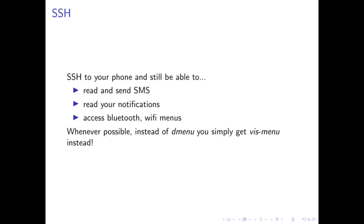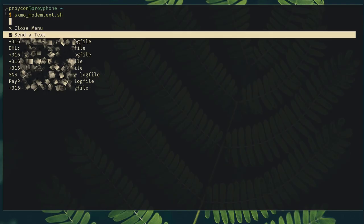This is my favorite feature. SSH on SXMO is a first class citizen. You are able to read and send SMS, read your notifications, access Bluetooth, pretty much anything you would want to do on your phone remotely. And instead of dmenu, you get fzmenu. So if you've ever used the command line utility FZF, fzmenu is basically a suckless version of FZF.